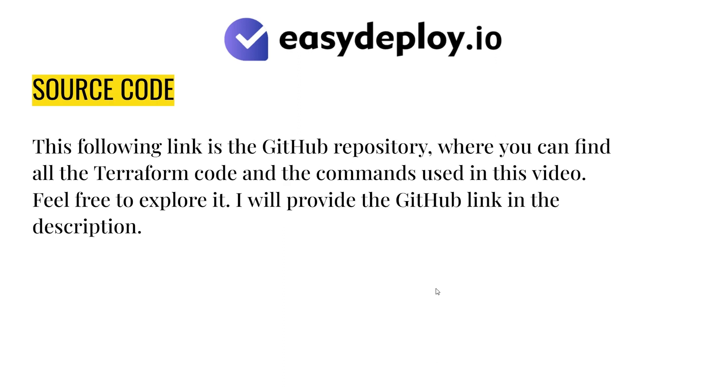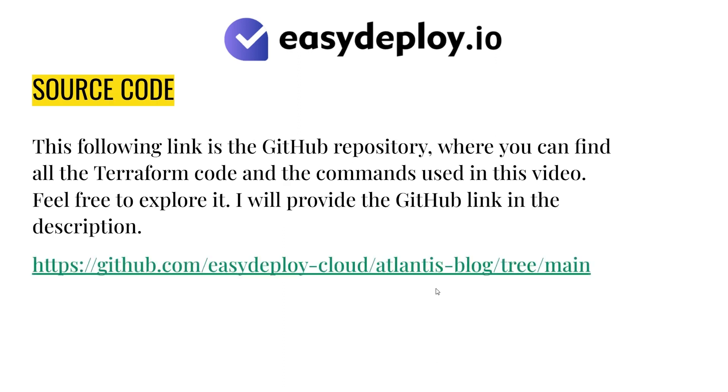The following link is the GitHub repository, where you can find all the Terraform code and the commands used in this video. Feel free to explore it. I will provide the GitHub link in the description.